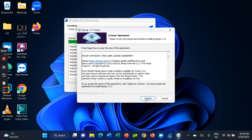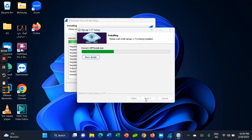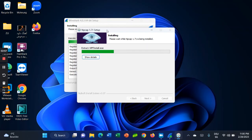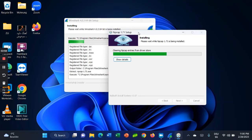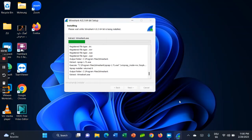Click 'I Agree' on the license agreement, then click Install. Once that step completes, click Next to continue.